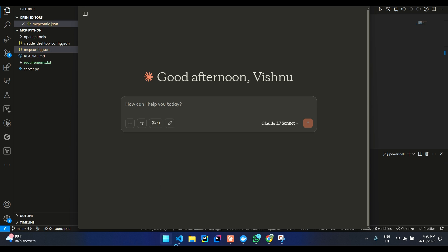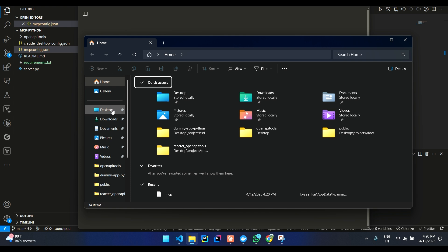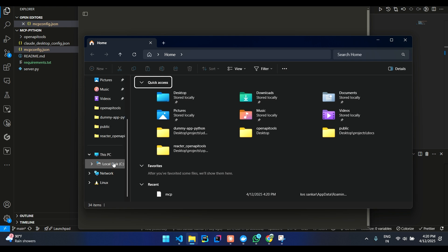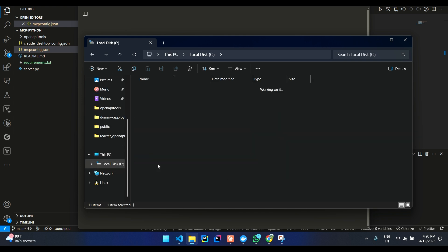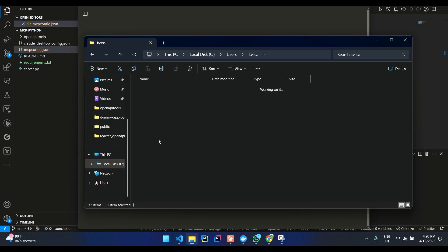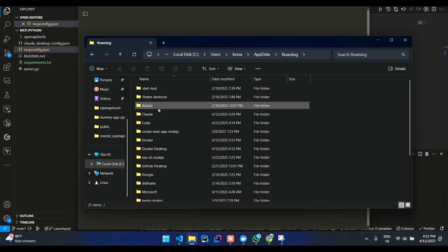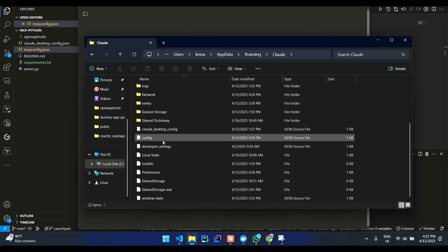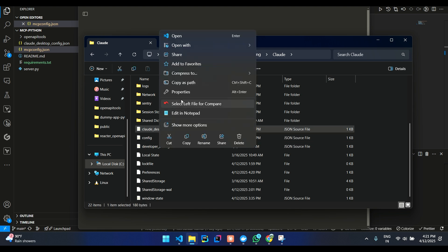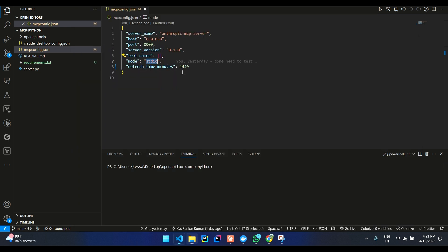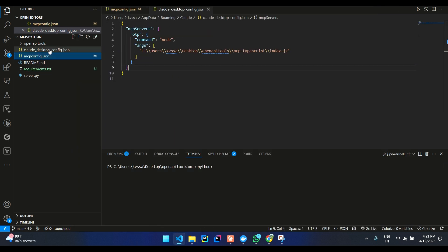we can go to C users, app data, roaming Cloud. And then over here you can see the desktop config. You can click on edit this, open with VS Code.